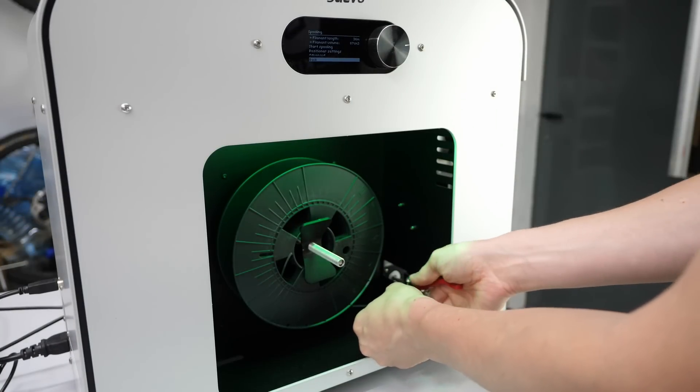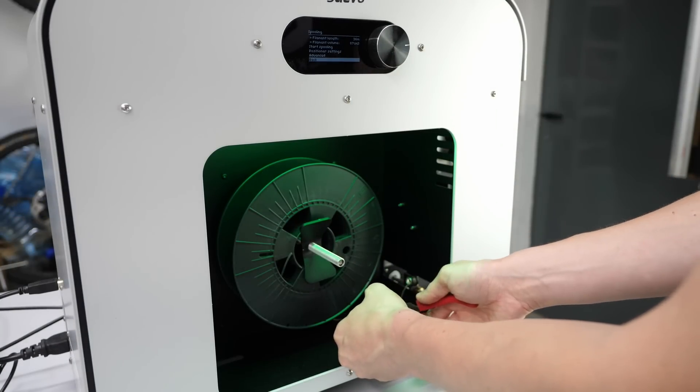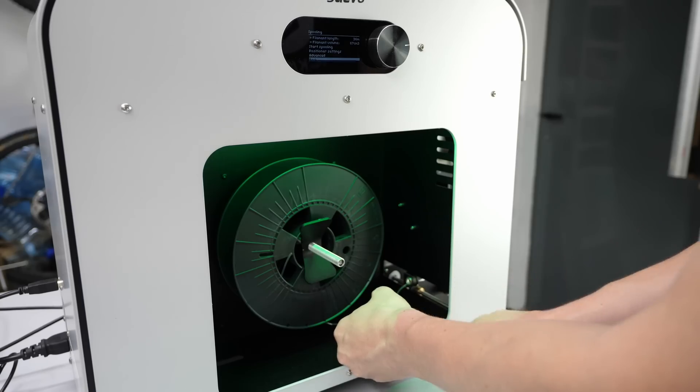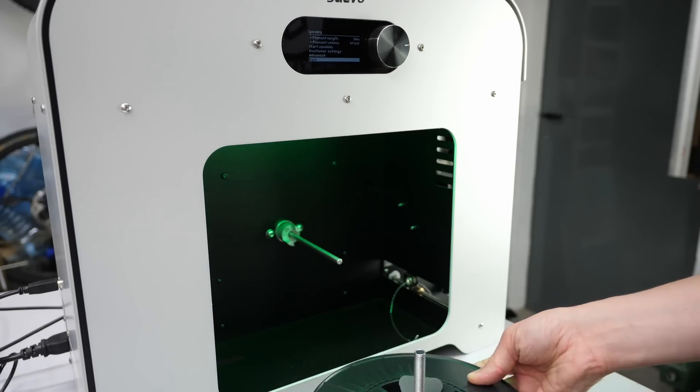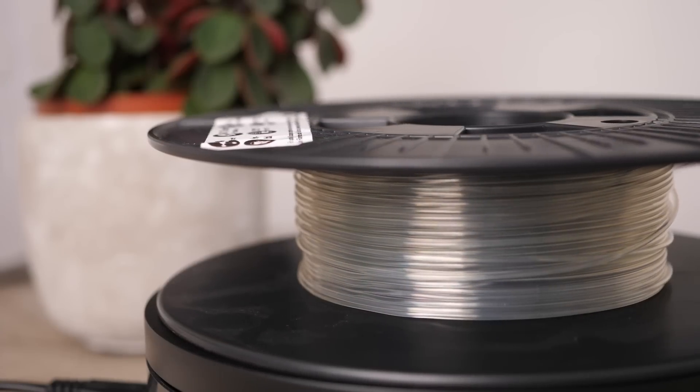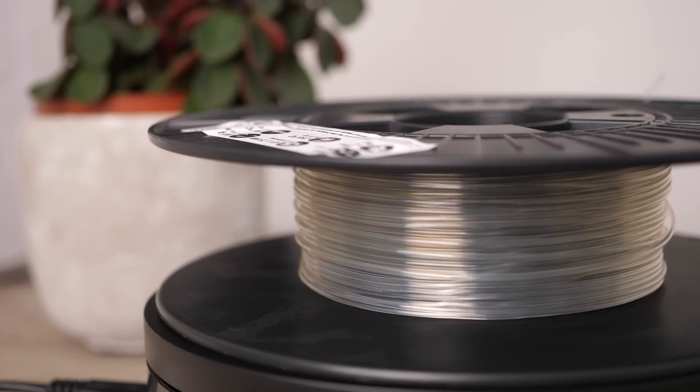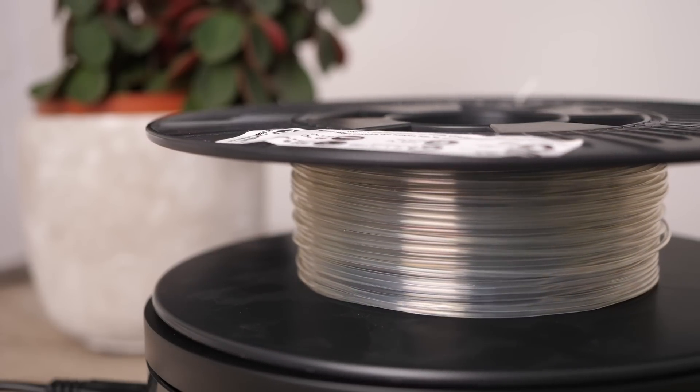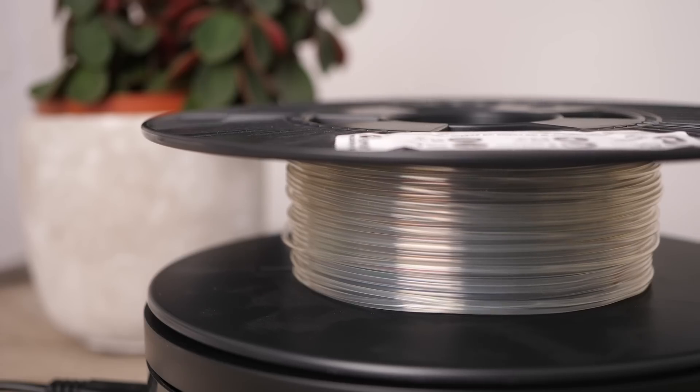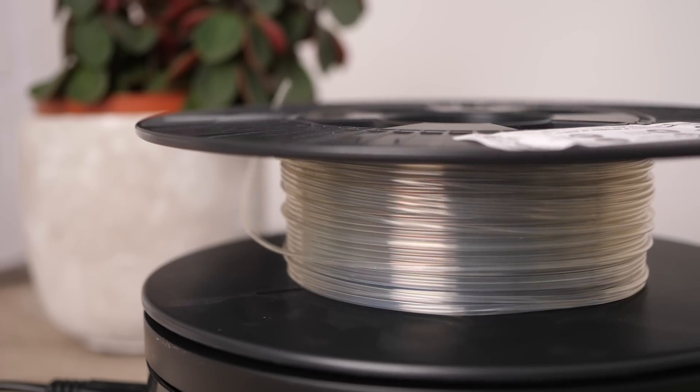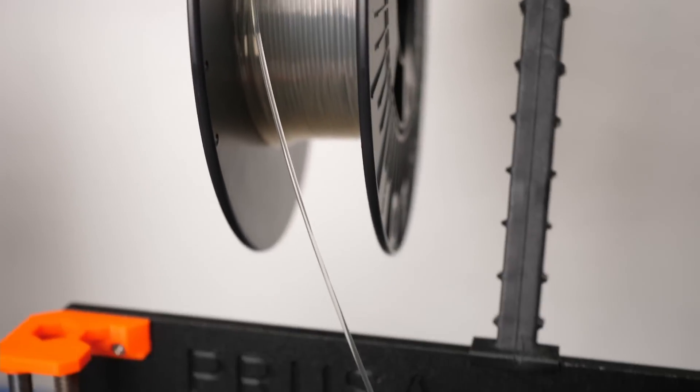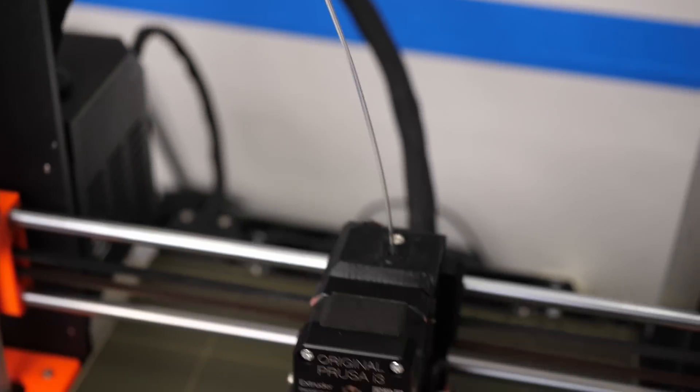Once all the pellets are consumed, I can turn off the spooling, cut the filament and take my roll of material out of the machine. Not the perfect winding of the Prusa spools, but honestly, I've seen worse and this process can actually be optimized by fine-tuning the settings as we'll see in a bit. The color is really nice and clear and it prints perfectly well.